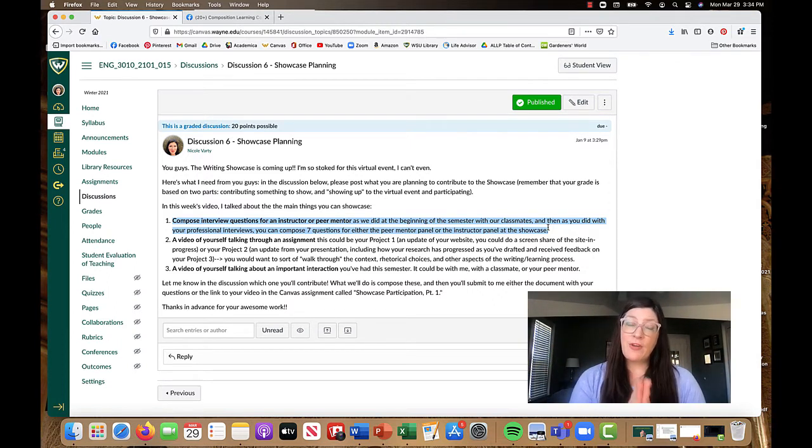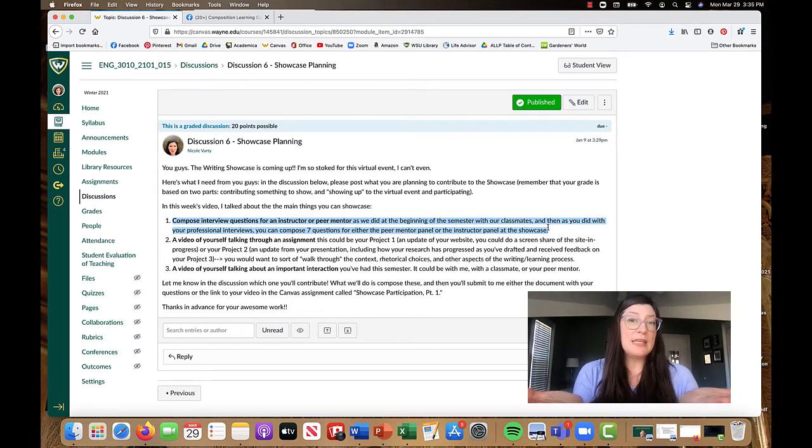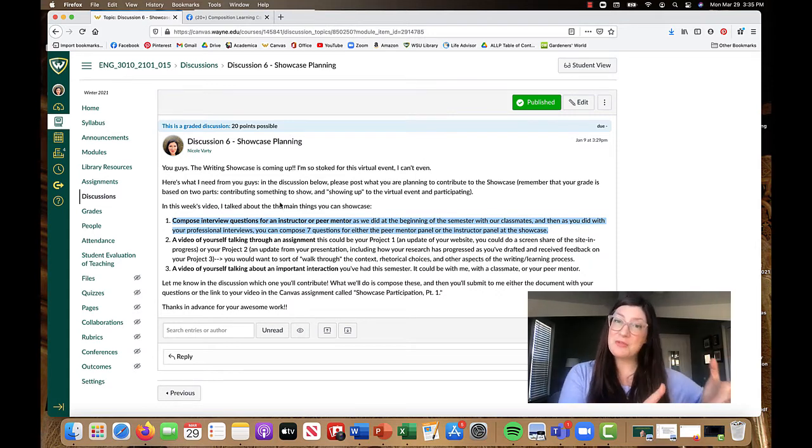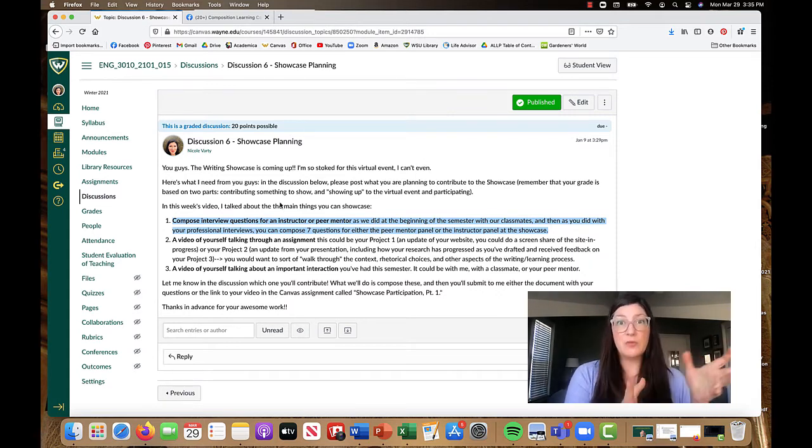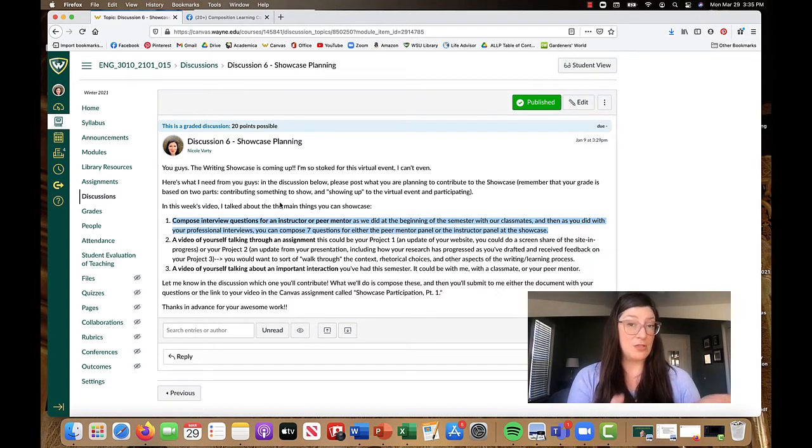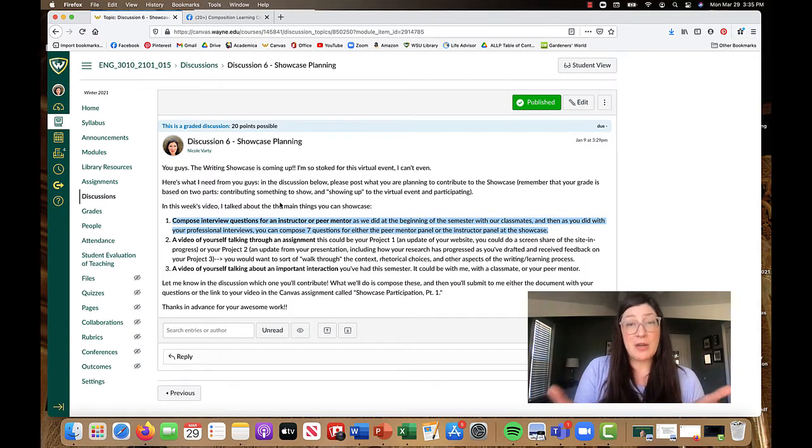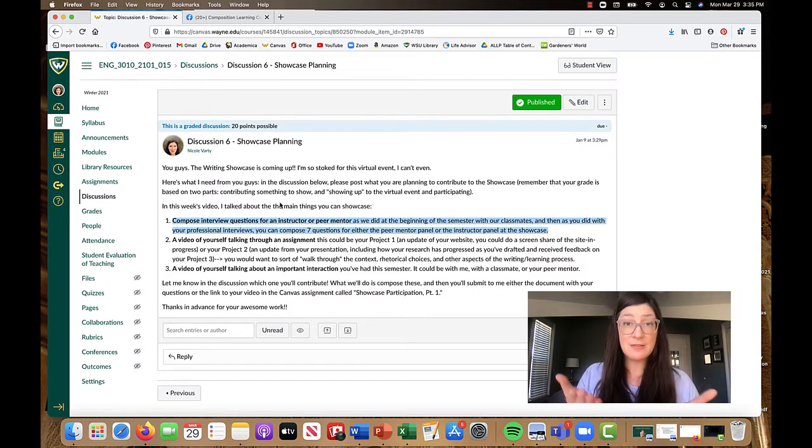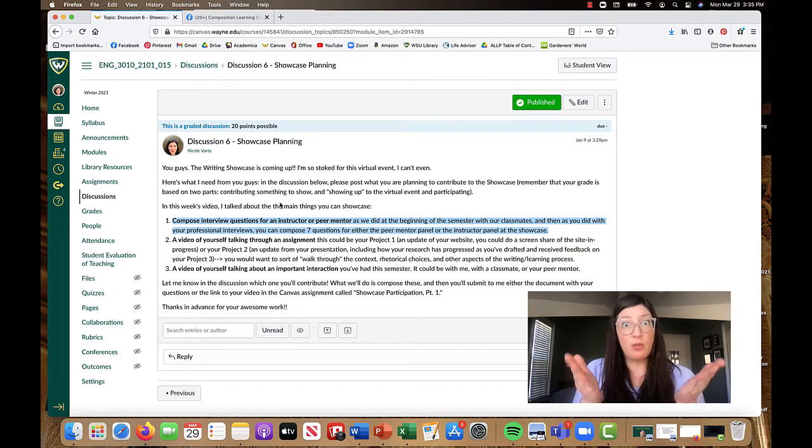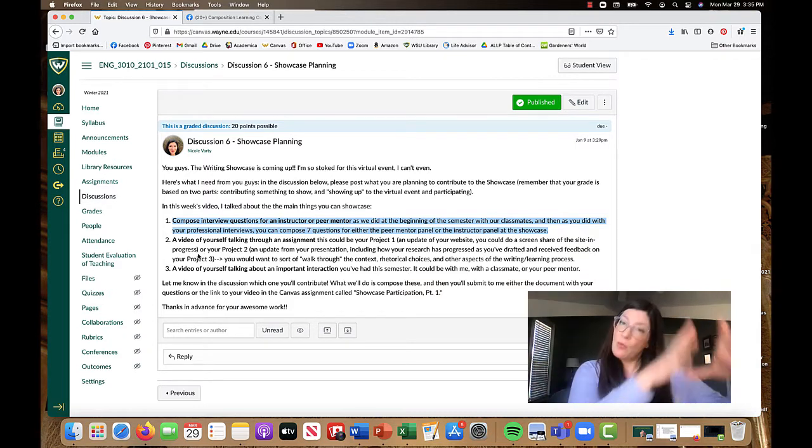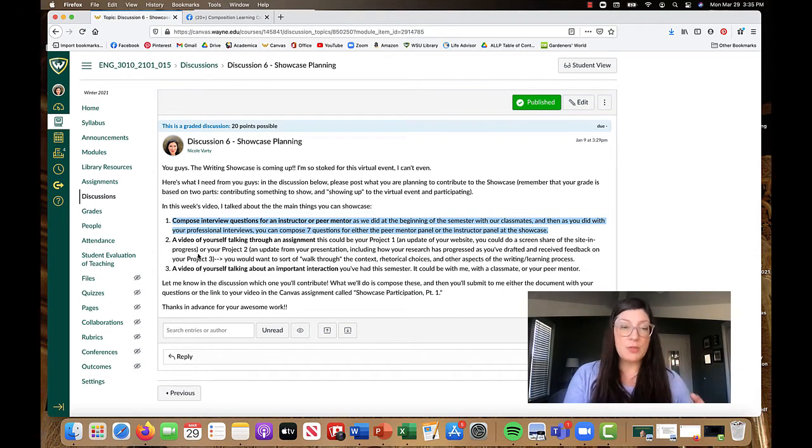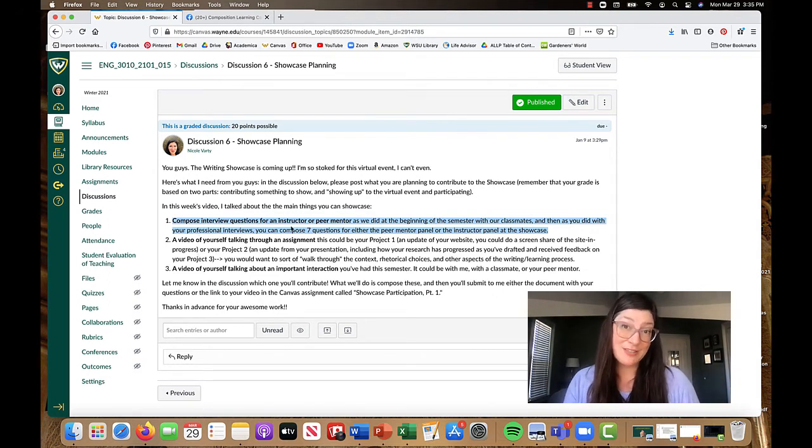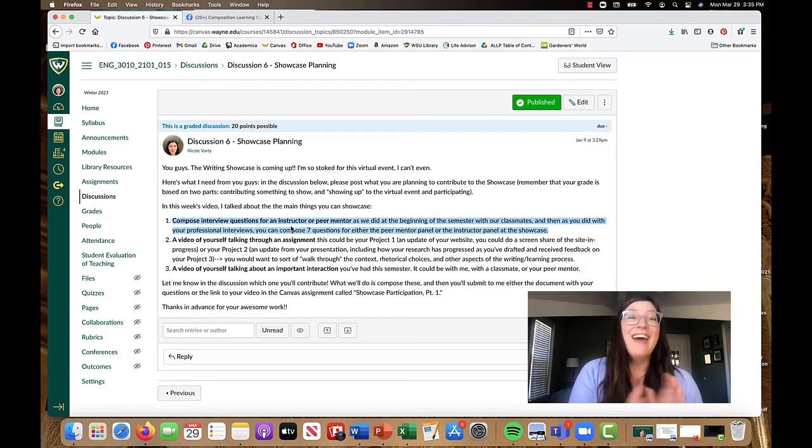One option for how you can contribute. And there's two ways to get the full points. I should say that first. The first way is to contribute some piece of composing, be it a digital composition or a written composition. Also, you should show up and participate in the Zoom event. So it's two ways to get yourself to the full points. Within that composition contribution, you can create some interview questions for an instructor or a peer mentor that you can then actually ask on the day. Okay. So I'm just asking for like seven questions, five to seven questions for you to have in your pocket.